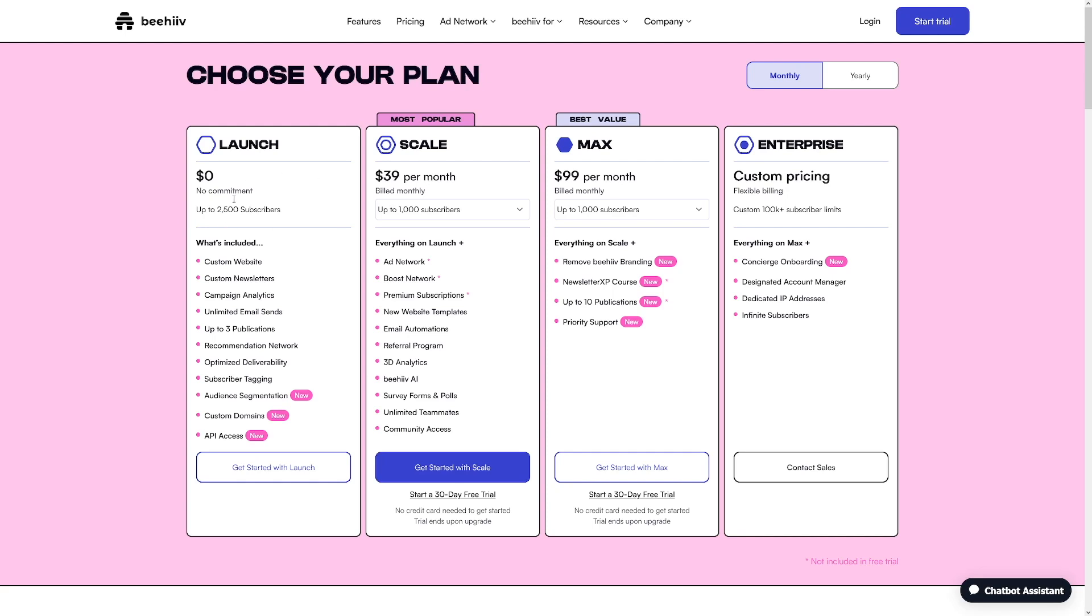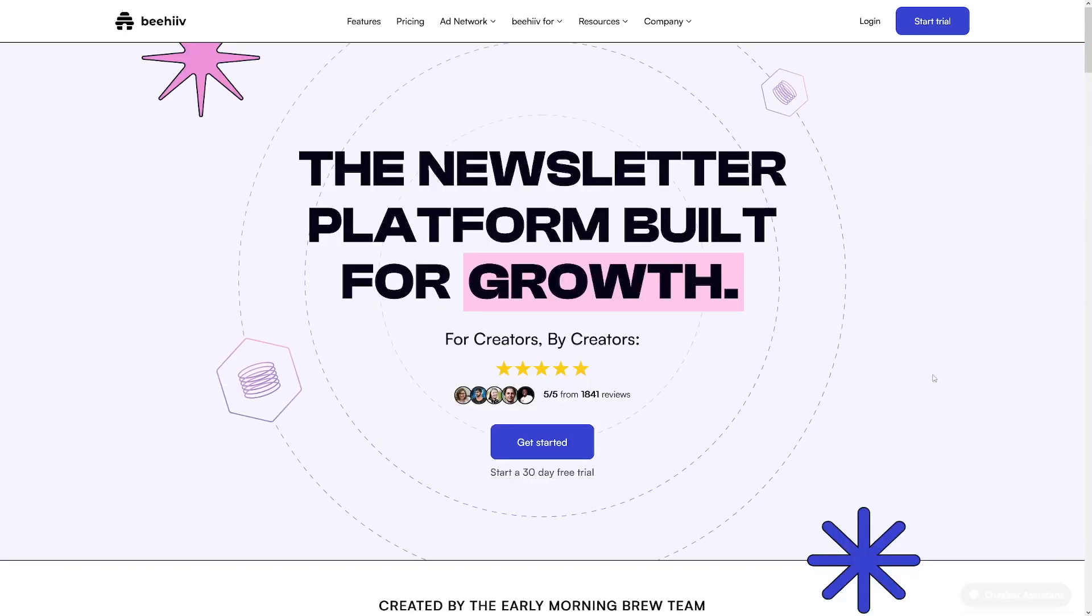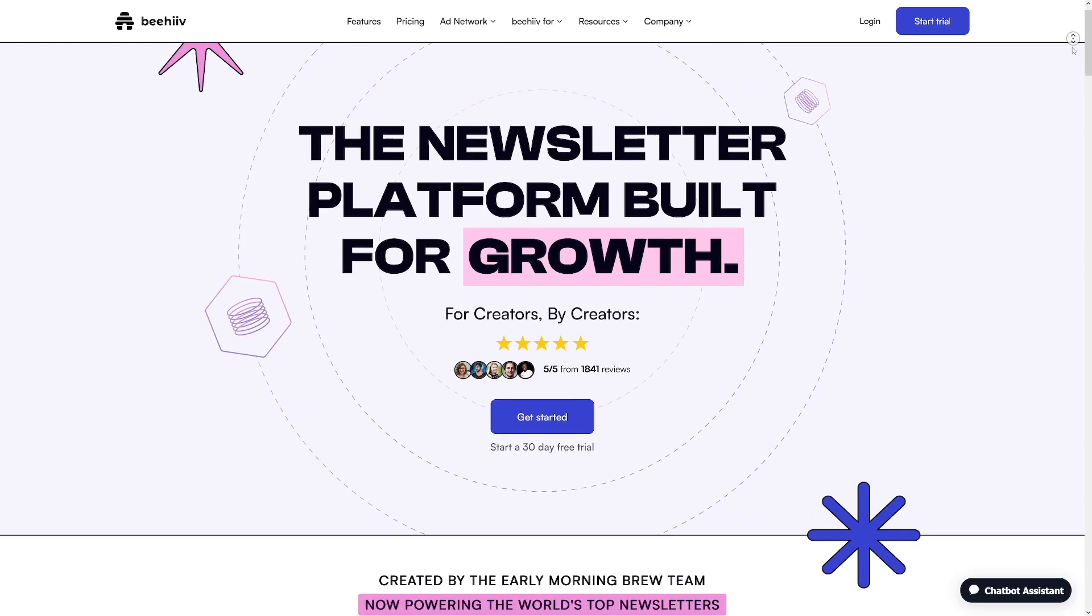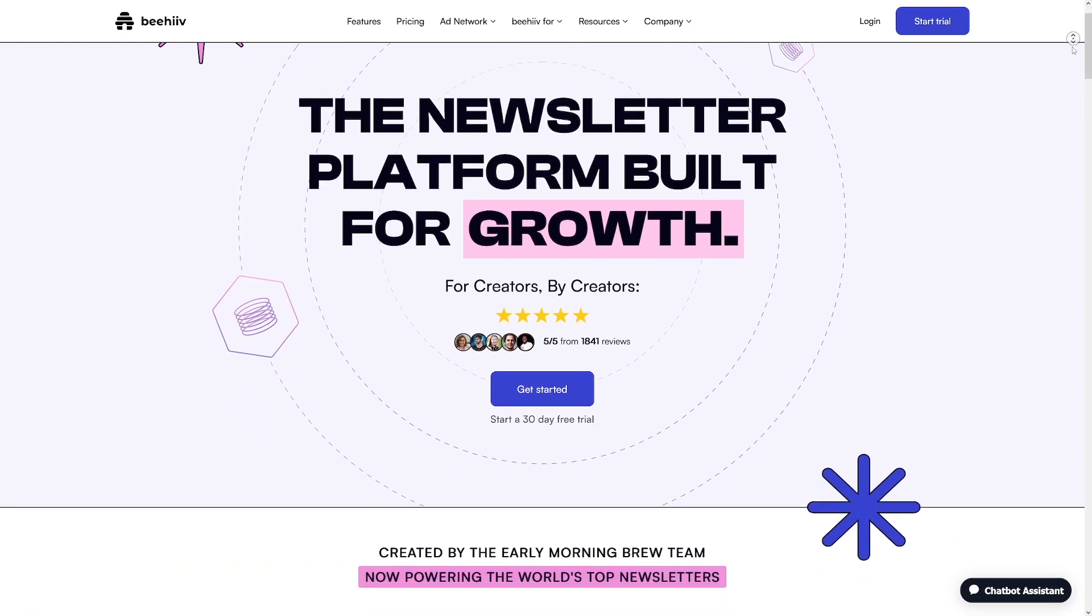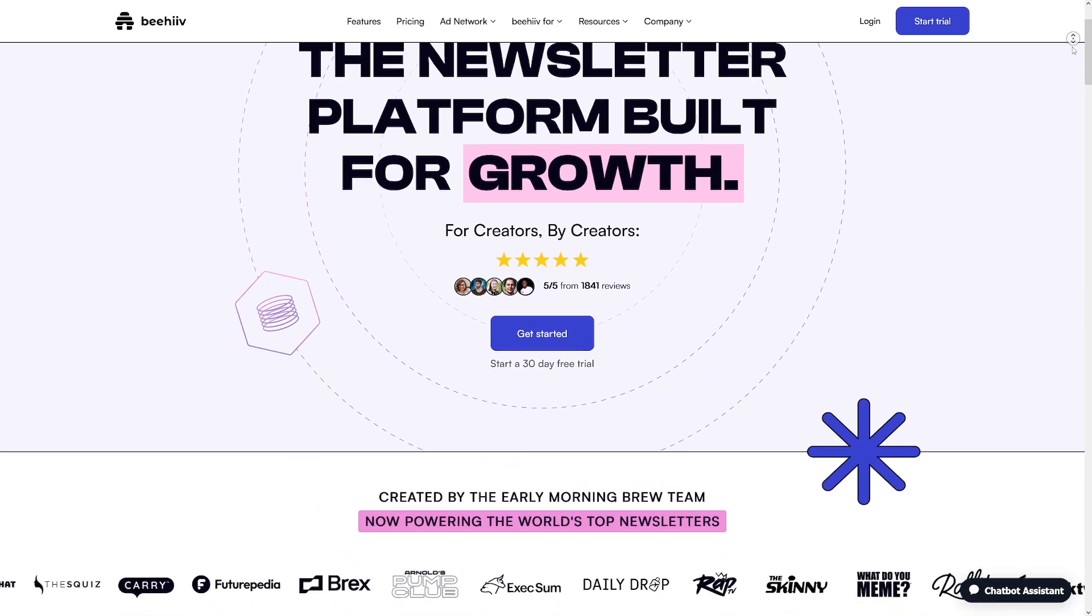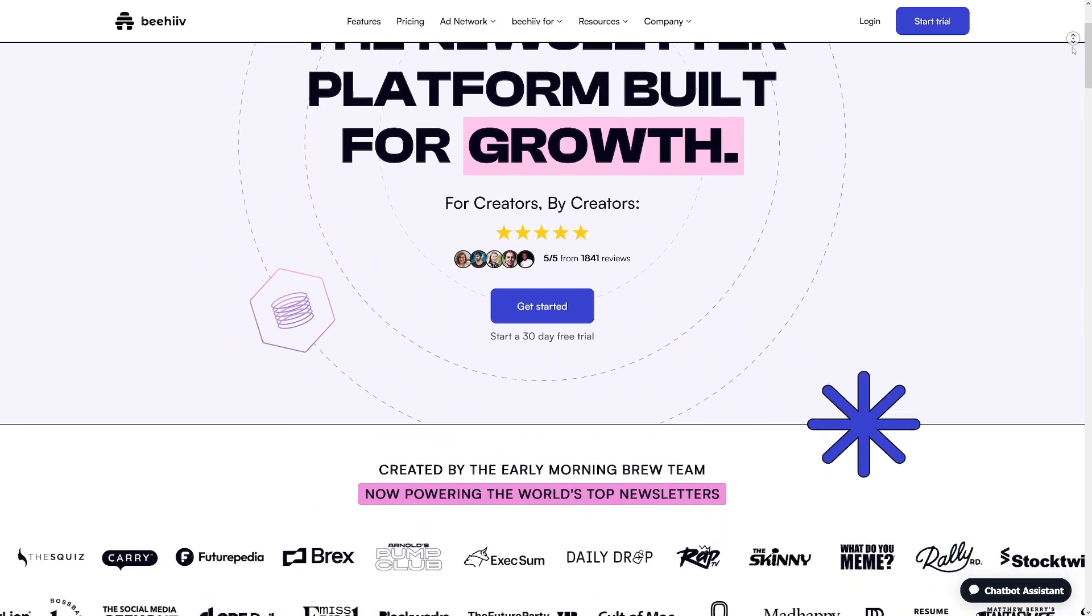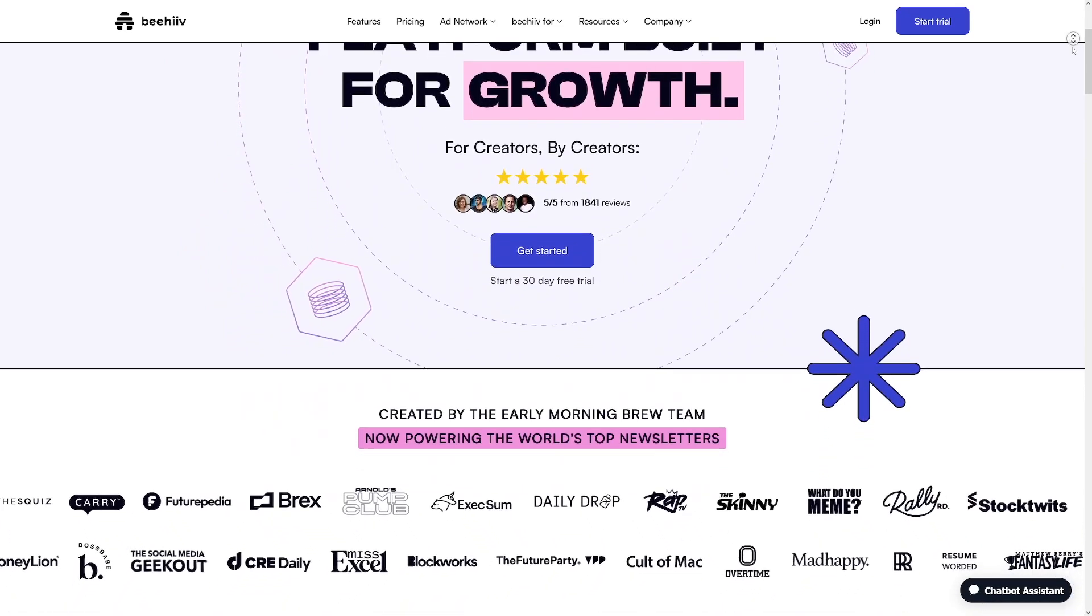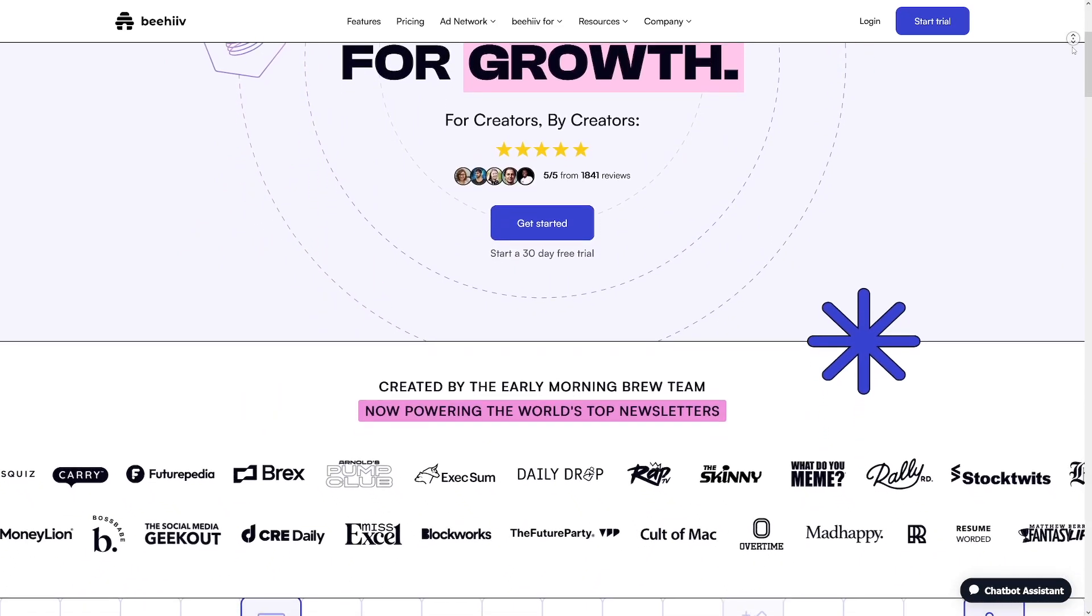If you ever tried to make a newsletter, you know how hard this actually is if you don't move the traffic from somewhere else—if you don't already have an established audience. Beehive is perfect for those who have a clear idea of what to write and know their niche well.